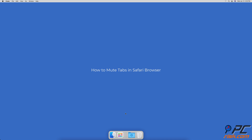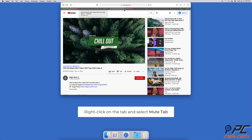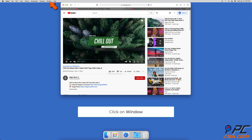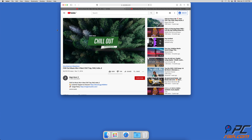How to Mute Tabs in Safari Browser. When the tab is opened in the Safari Browser, locate the speaker icon and click on it to mute the tab. You can also mute a tab by right-clicking on it and selecting 'Mute This Tab'. The third method is to click on the Window menu and select 'Mute This Tab'.